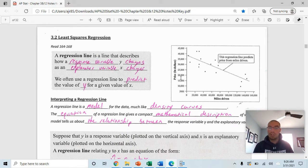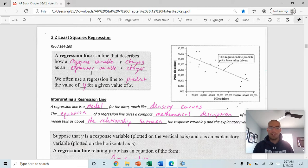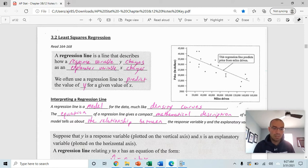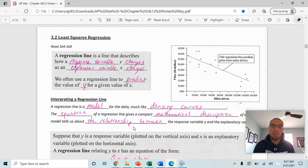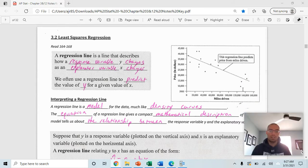A regression line describes how a response variable, y, changes as an explanatory variable, x, changes. We use a regression line to predict the value of y for a given value of x. For example, this scatter plot shows the price of a car based on miles driven. The regression line is a model for the data, much like density curves model a distribution. The equation gives a compact mathematical description of the relationship between the two variables.